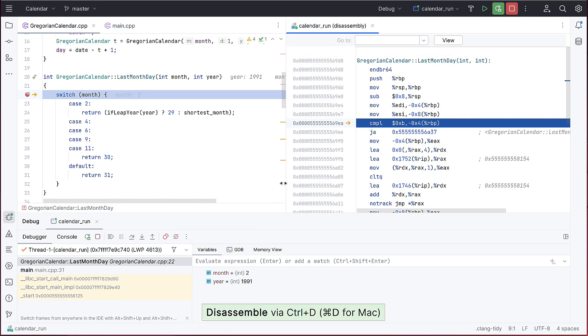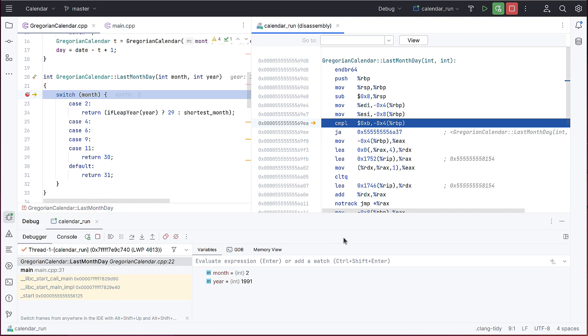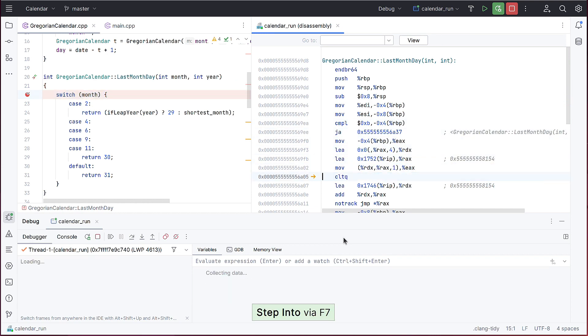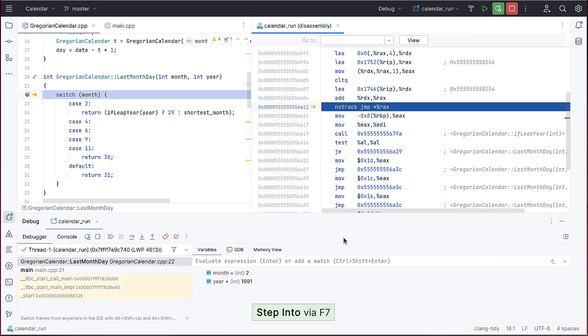This opens the new disassembly view side-by-side with your source code and highlights the execution line in both. You can now step through the assembly instructions. Note that the stepping arrow steps through individual instructions, not lines of C++ code.